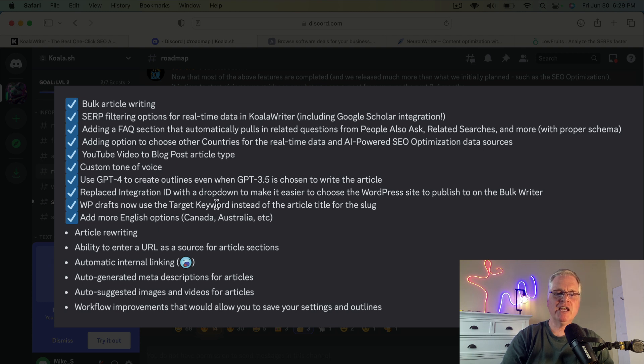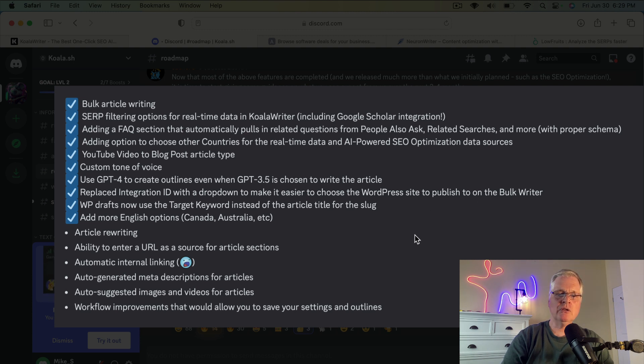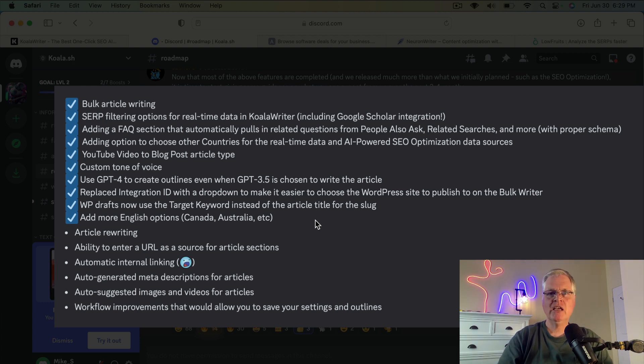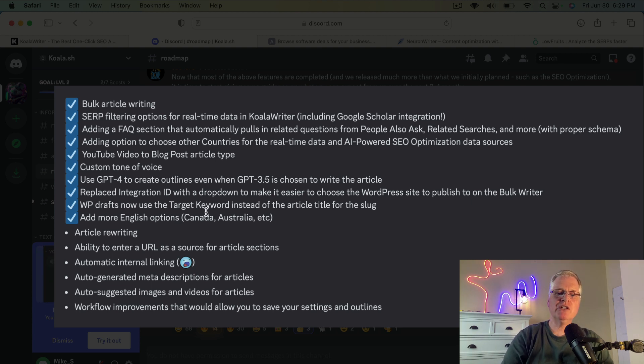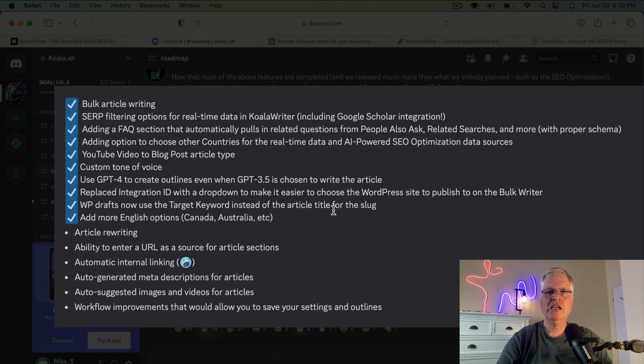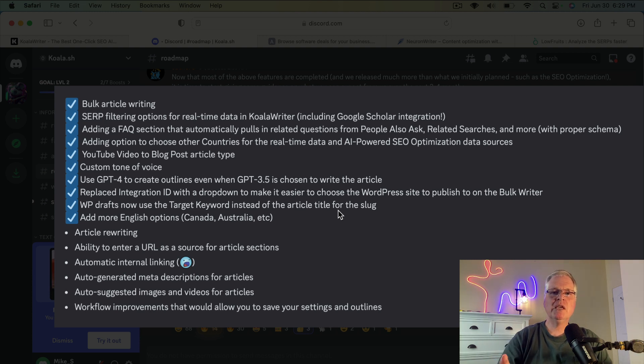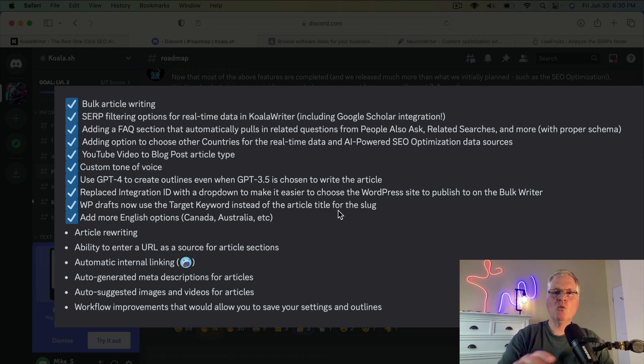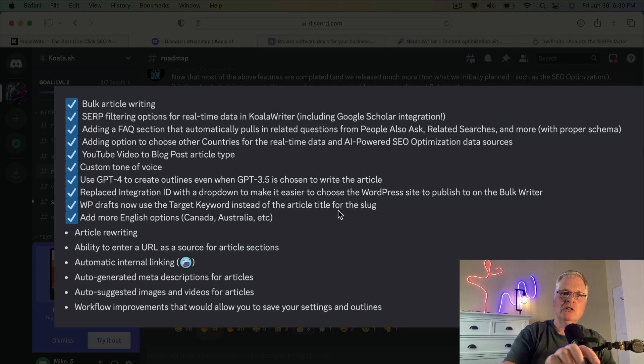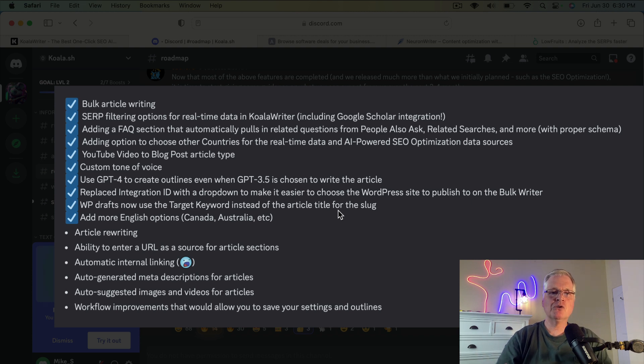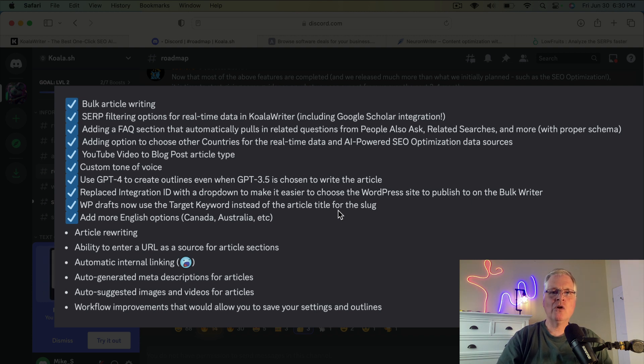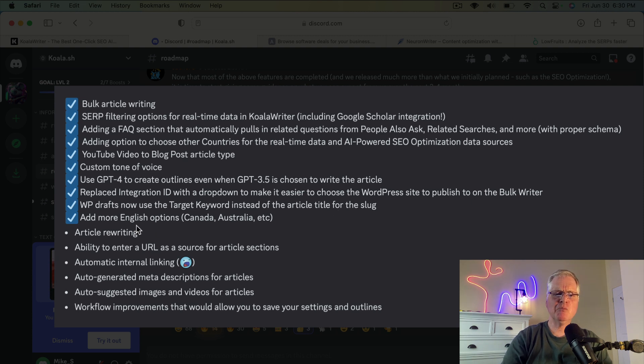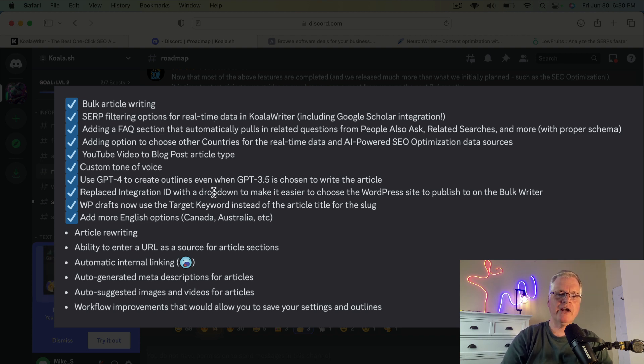They've replaced the integration ID with a dropdown to make it easier to choose WordPress site to publish. On the bulk writing tool, they have now in the WordPress drafts, if you choose to have it automatically published to WordPress. Now they're using the target keyword instead of the article title for the slug. So that's really important, right? You want your URL to be, you want that URL, for instance, like, why is fly fishing expensive, if that's the keyword that you've asked Koala Writer to write about. Now it's going to use why is fly fishing expensive as the actual ending URL, so you're meeting one of those qualifications for ranking, which is to have an exact match URL for the keywords that you're writing about. And it's added some more English options, Canada, Australia, etc.